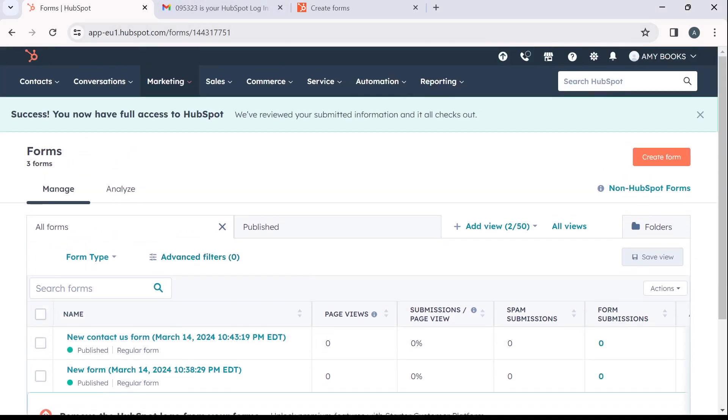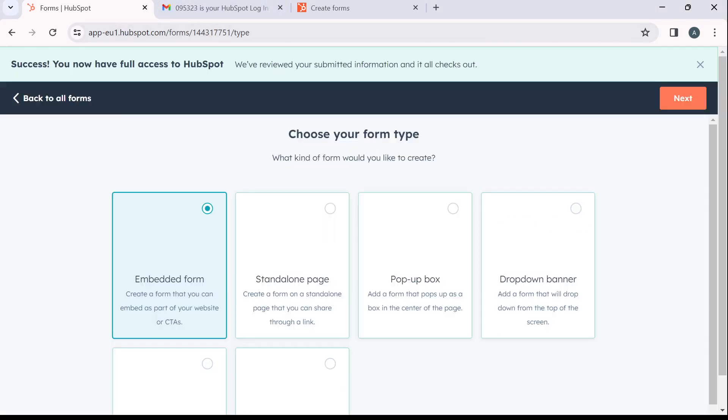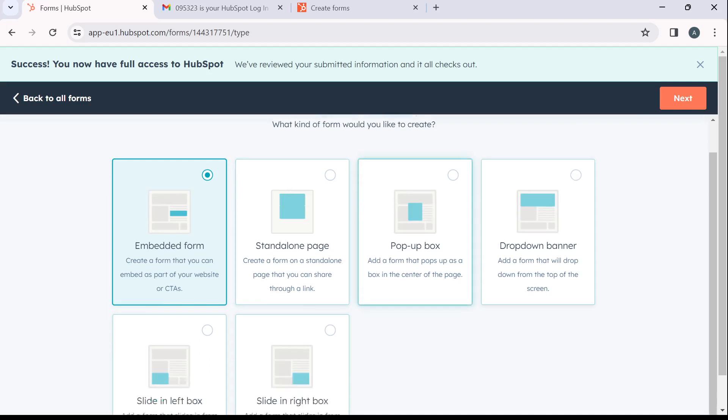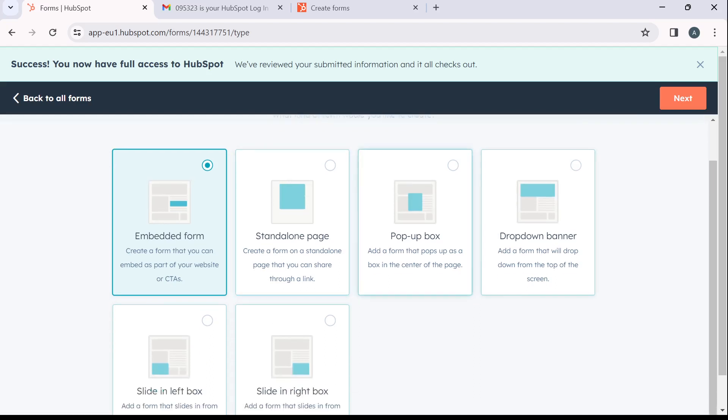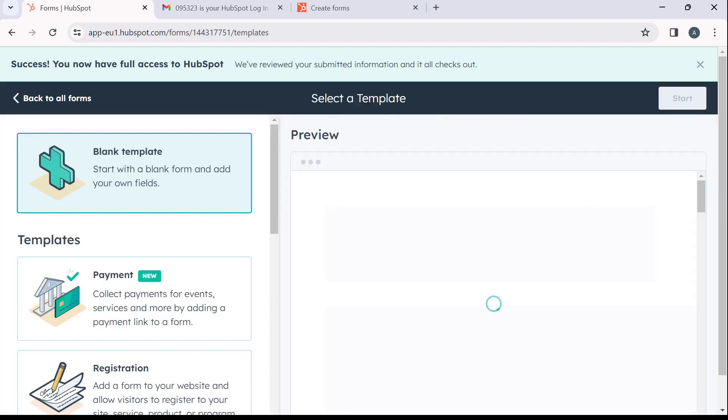Now from here at the top right corner of your screen, you're going to find this create form option. So click on create forms and here you're going to have to select your form type. So let's say standalone and click on next, which is the next thing here.